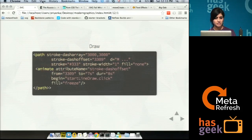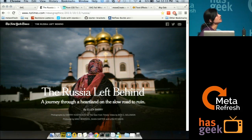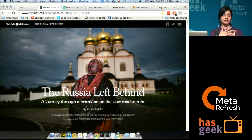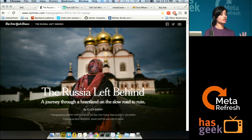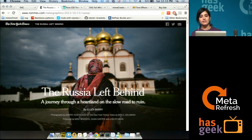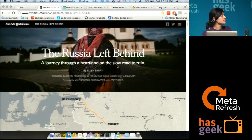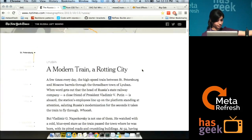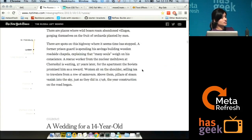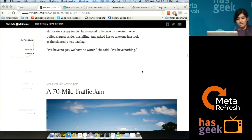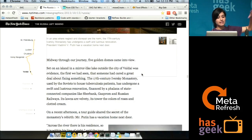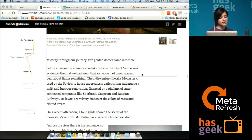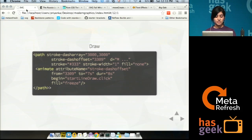Let's look at a real-world example. This is a New York Times article. The New York Times has these multimedia stories where they're exploring new web technologies to improve user experience. This one uses SVG path — the article talks about a journey from Petersburg to Moscow. As the story progresses, for every stop it animates really well, enhancing the user experience. This is what you can do with SVG, and it's really simple to do.